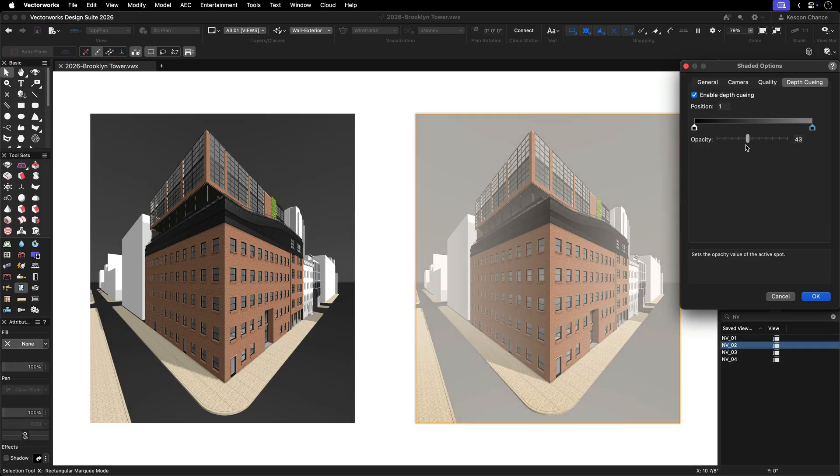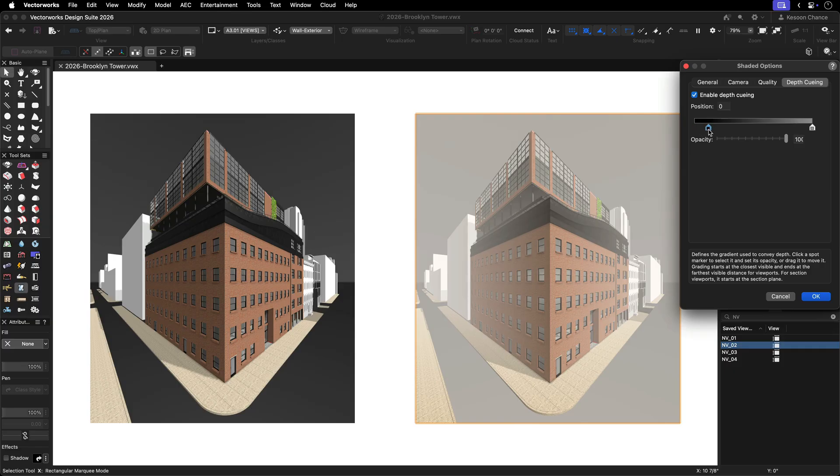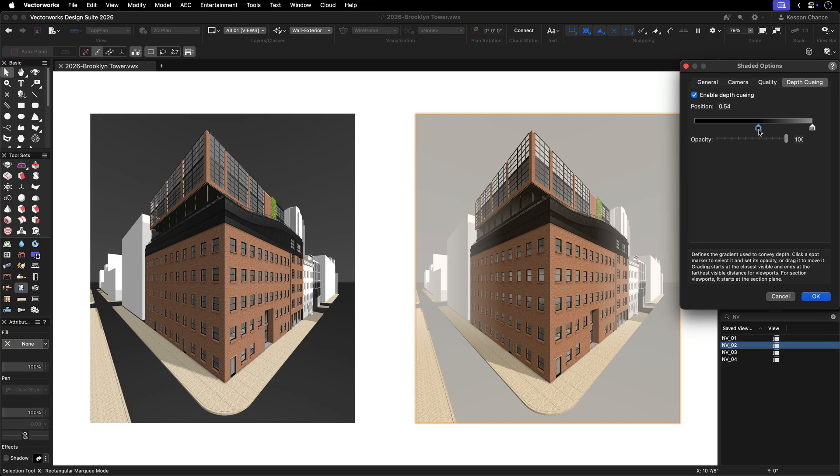Adjust the opacity for the near and far positions. Distant elements become more transparent, subtly enhancing the sense of depth in your shaded views. This transparency is applied to colors, textures and edges.